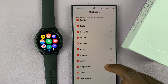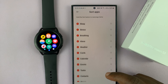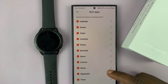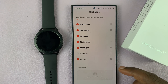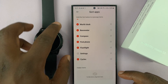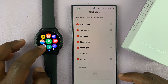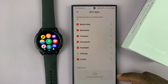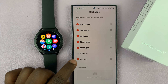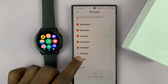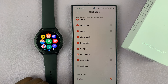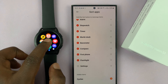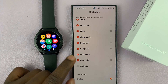To remove an app, let's say the Cycles app — since I don't use Cycles, you can tap on the red icon to remove it, and it's going to be removed from your watch.